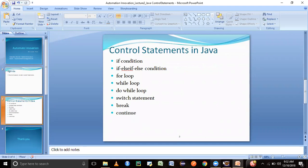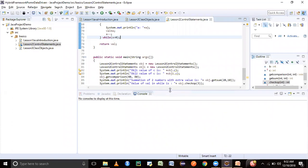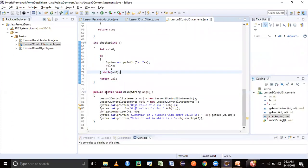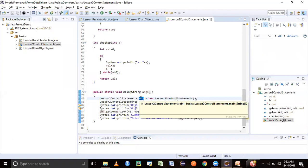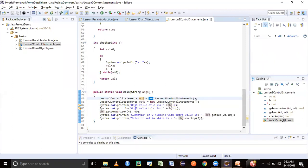Let's get into Eclipse. I've created a new Java file for demonstration purposes. In Java, the syntax to create an object is to mention your class name, give a reference variable, and use the new operator to allocate memory space so that whatever value you wish to access or store through this object variable you could store in that memory location. I have another reference variable created for the same class called obj1.